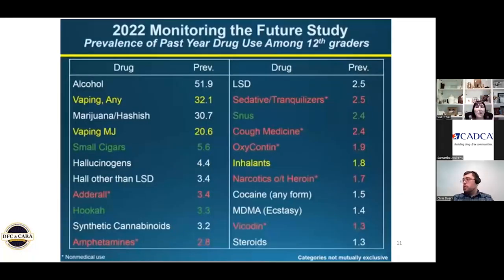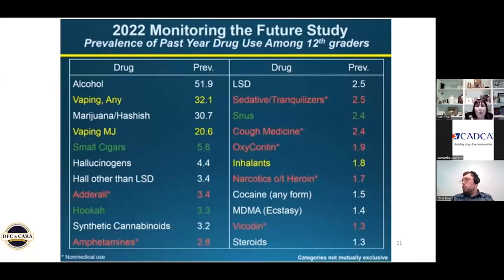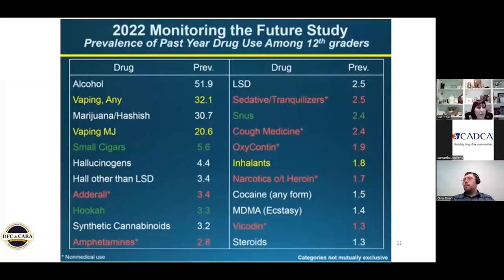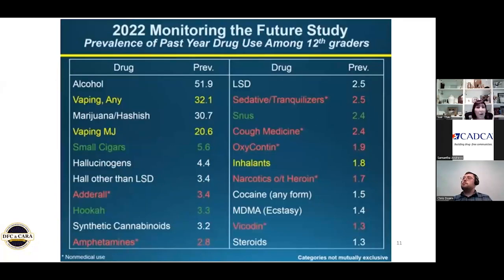This is the 2020 through 2022 Monitoring the Future study, and the important thing here is annual prevalence among 12th graders. Alcohol is the number one substance used by kids, followed by vaping and marijuana. Most people think that the biggest issue is fentanyl, which it is for people who are heavily using, but for kids who are initiating — if we're not dealing with alcohol, marijuana, and vaping nicotine and marijuana, we're not going to get to where we want to go. So this is another thing that is extremely important to share with people: what is it that kids are actually using and initiating with?